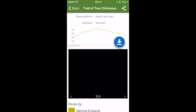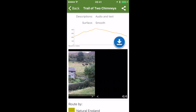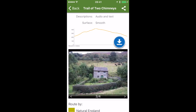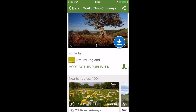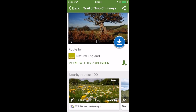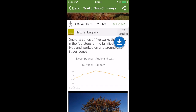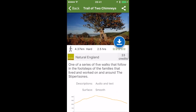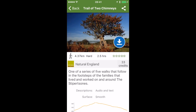Depending on who created the route, you can find a number of details about it. This is the route we're going to go out and test — it's by Natural England in the Stiperstones area. Part of this route is actually one I've already uploaded to ViewRanger that you can have a look at yourself.